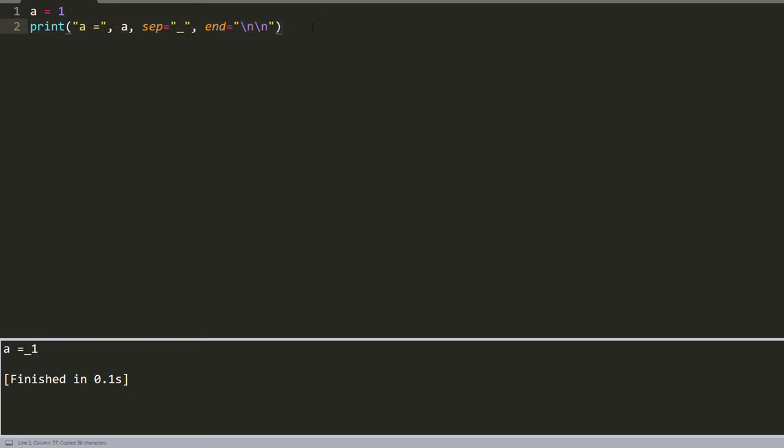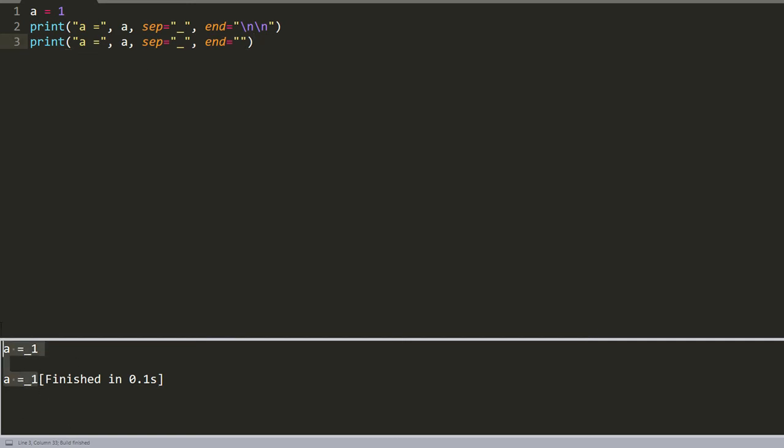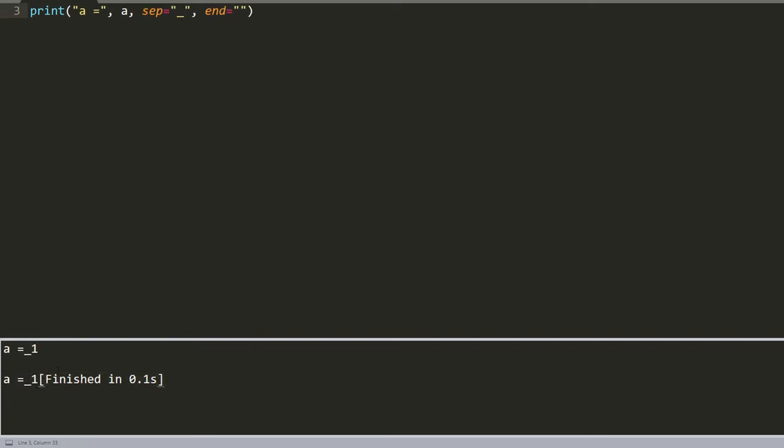Also, we can add one more print without new lines, and as you can see, we received the result, but after receiving the result, it doesn't press enter.